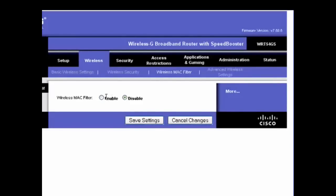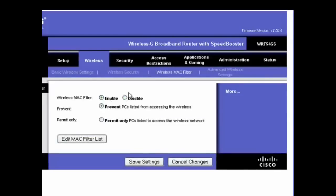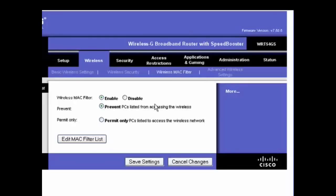So, you see here, by default, it's disabled. We'll click Enable, and we're going to get a couple of options. We can either prevent listed PCs from accessing the wireless, or you can take another way of looking at it and permit only PCs listed to access the network.